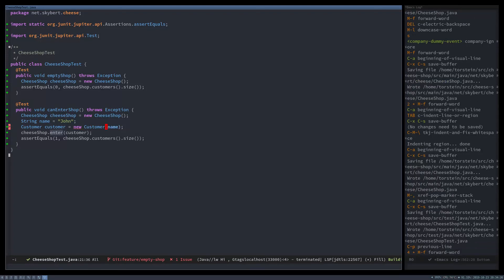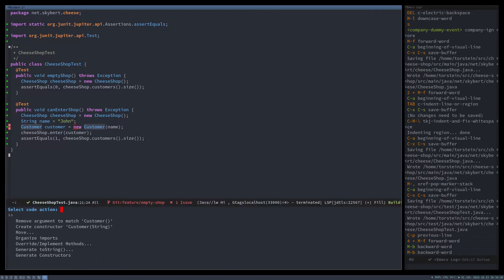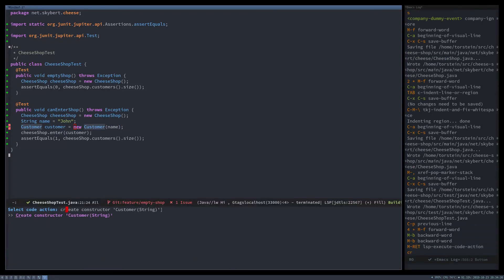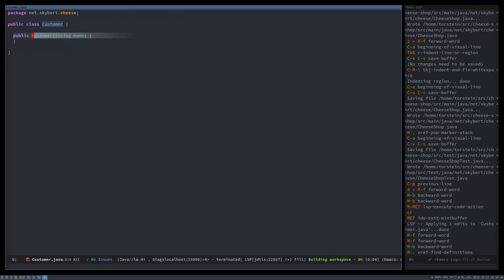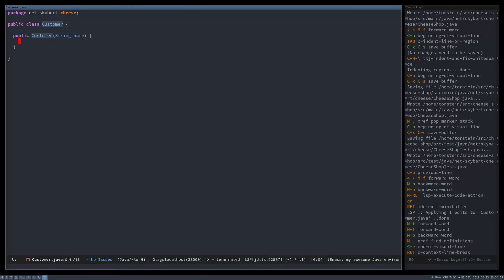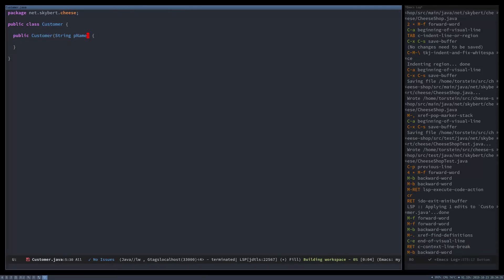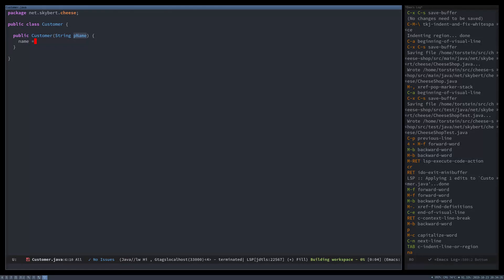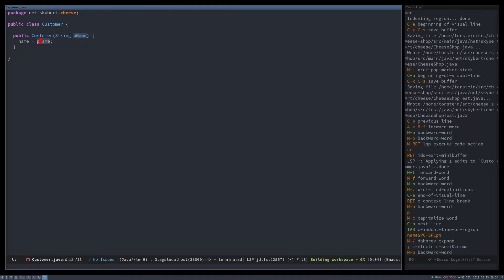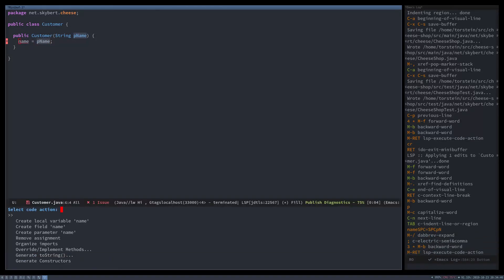Okay, and then what else is wrong? The custom constructor doesn't work, so it doesn't exist. So let's create that for it. Then it should be name equals p name. Name doesn't exist yet, so create it.